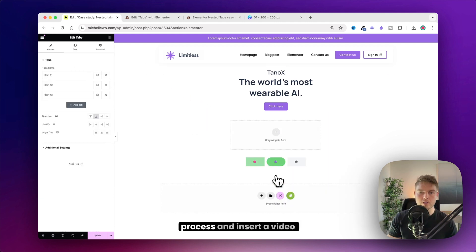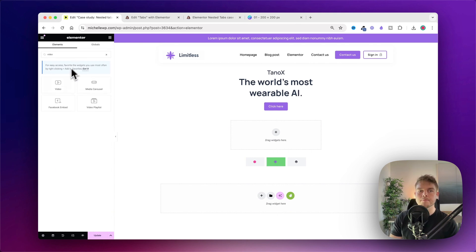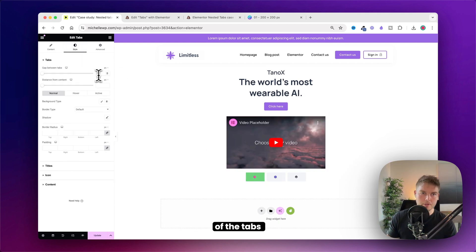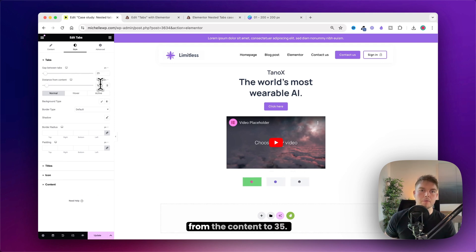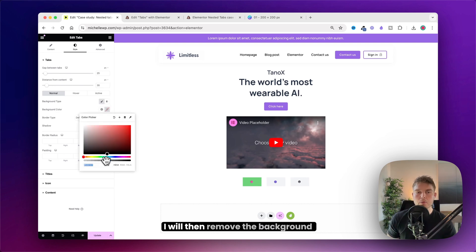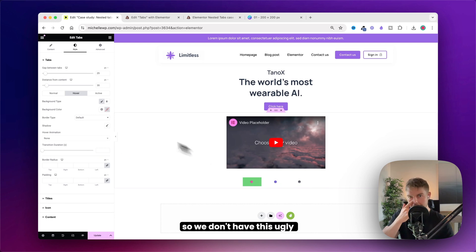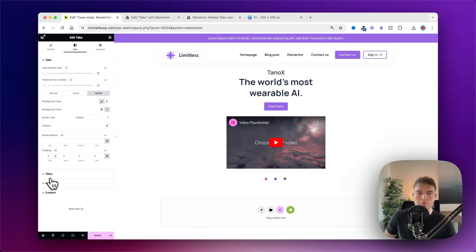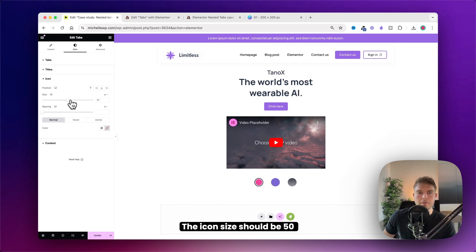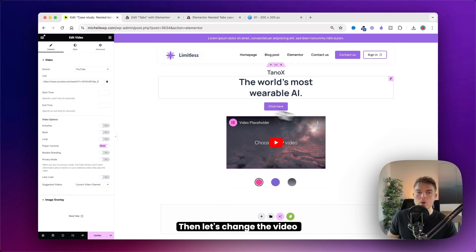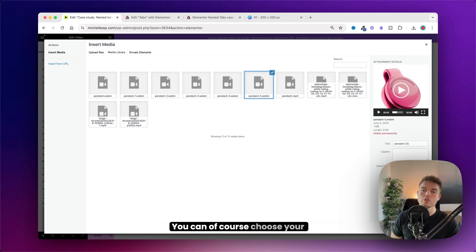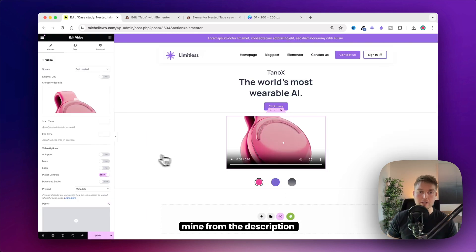Duplicate the process and insert a video in each tab. Before continuing, change the styling of the tabs: set the spacing to 25 and the distance from the content to 35. Remove the background so there's no ugly green box behind it — set it to transparent and the padding to 0. The icon size should be 50 pixels. Then change the video from the placeholder to your own uploaded video. You can download mine from the description below.